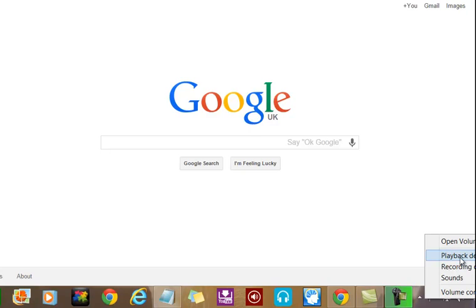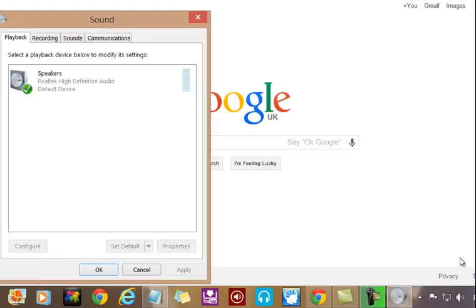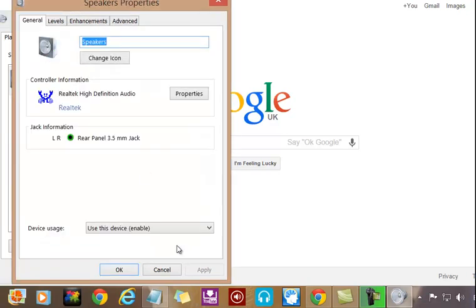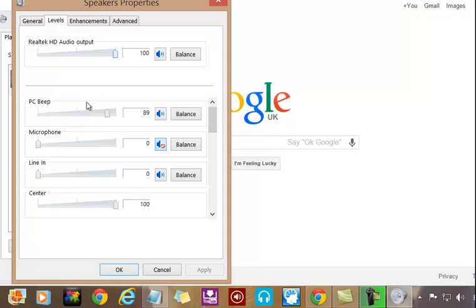Select Speakers and Properties, then we'll go to Levels. Now you see down here, Microphone - mute it here, right here.